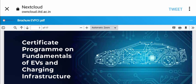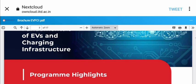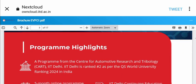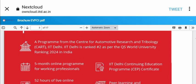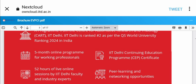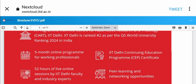This certificate program on fundamentals of EVs and charging infrastructure has several program highlights. It's from the Center of Automatic Research and Tribology, IIT Delhi. IIT Delhi is ranked number 2 as per the QS World University Ranking 2024 in India.